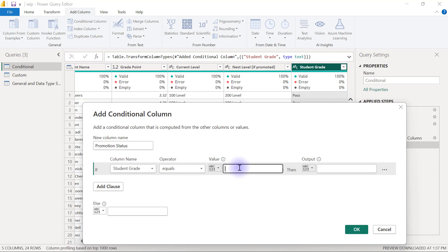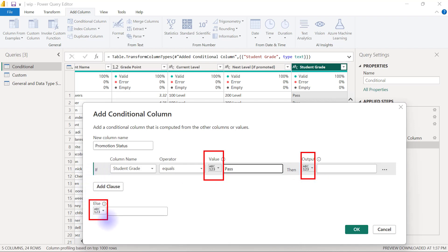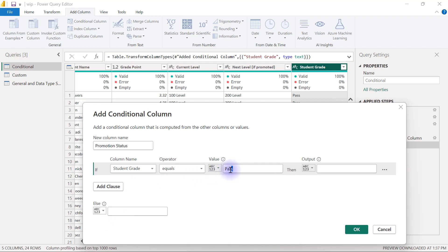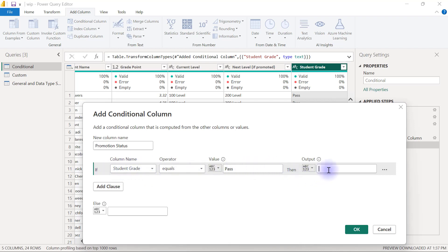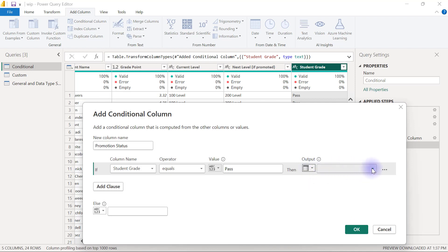If the student grade equals Pass — now you'll see that for the output there is a drop-down that allows us to select between manually typing in a value and selecting the value from an existing column. So instead of picking the value from the current level, if the person has passed they need to move to the next level. I'm going to click the drop-down and select the column, so the output value will be Next Level if Promoted.